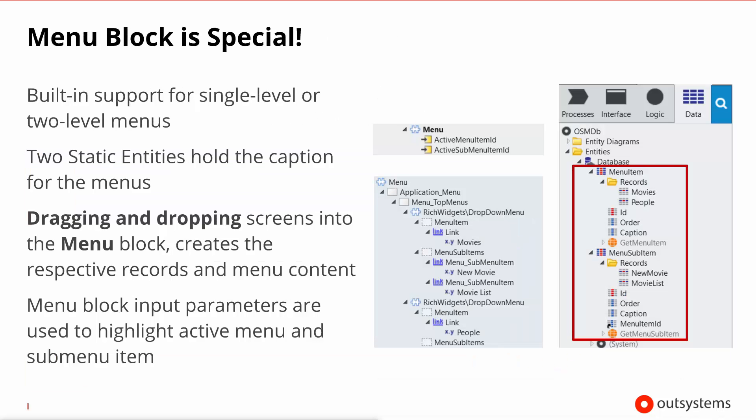In closing, there's just time to mention the special menu block. This block is designed to provide built-in support for single level or even two level menus, by working together with two specific static entities called menu item and menu sub item. You can drag and drop any screen on your module into the menu block, with or without opening it in the editor, and an accelerator will kick in to create the appropriate links and the static entity records that make the menu functional.